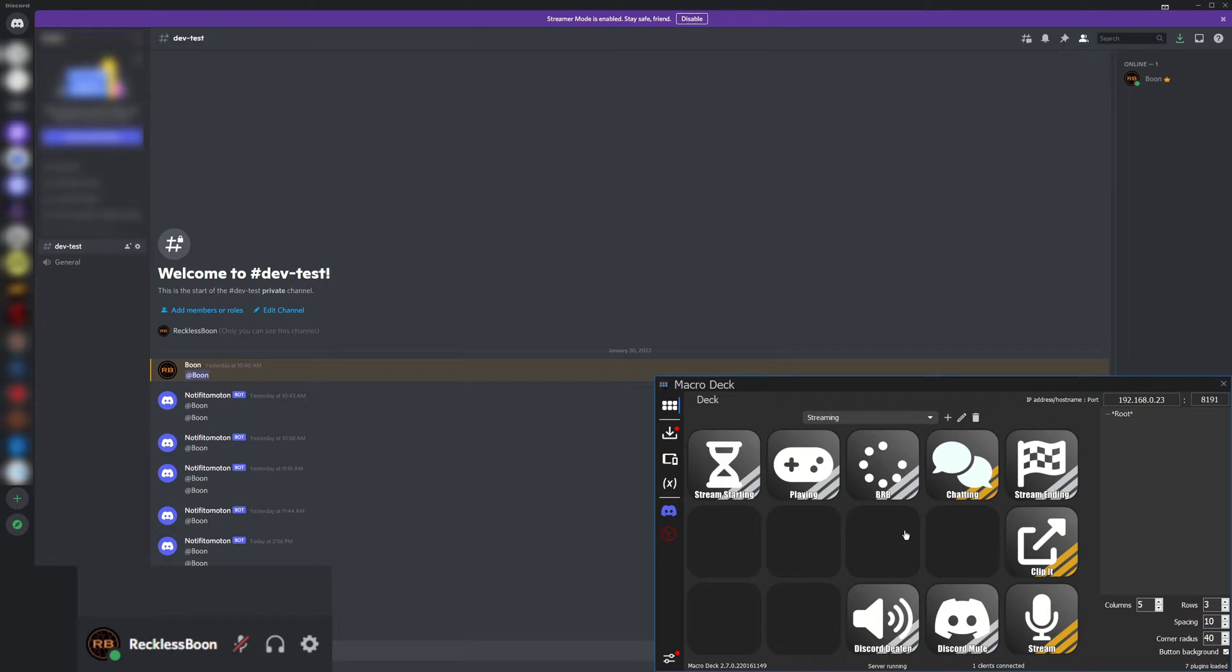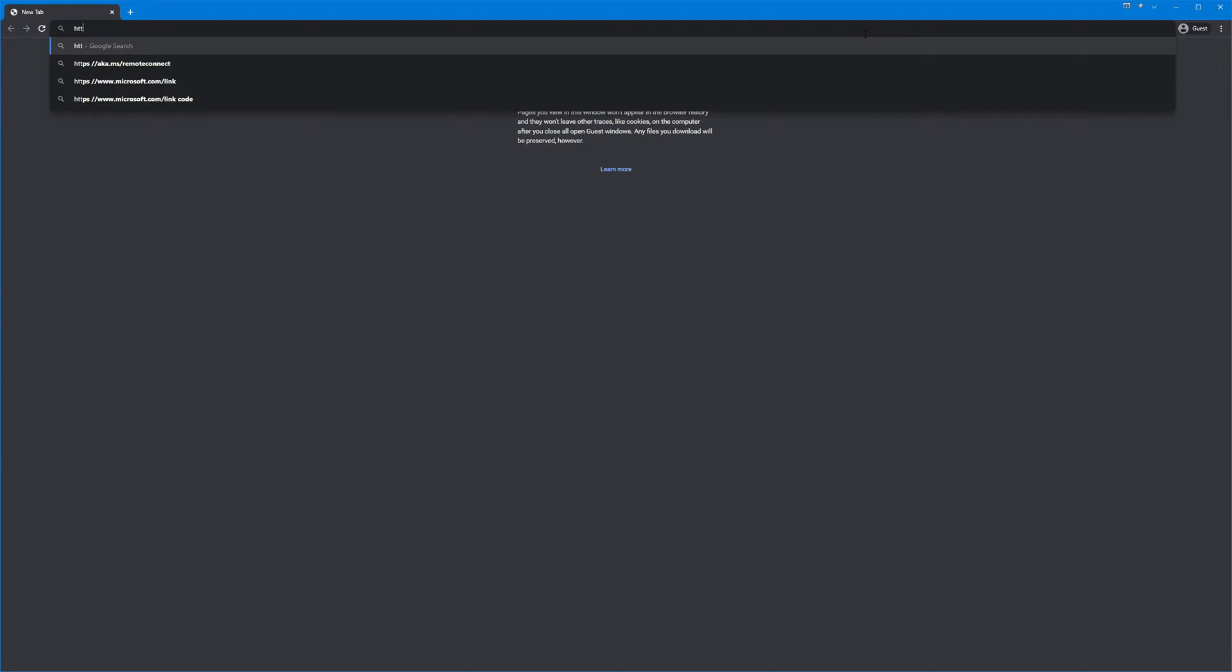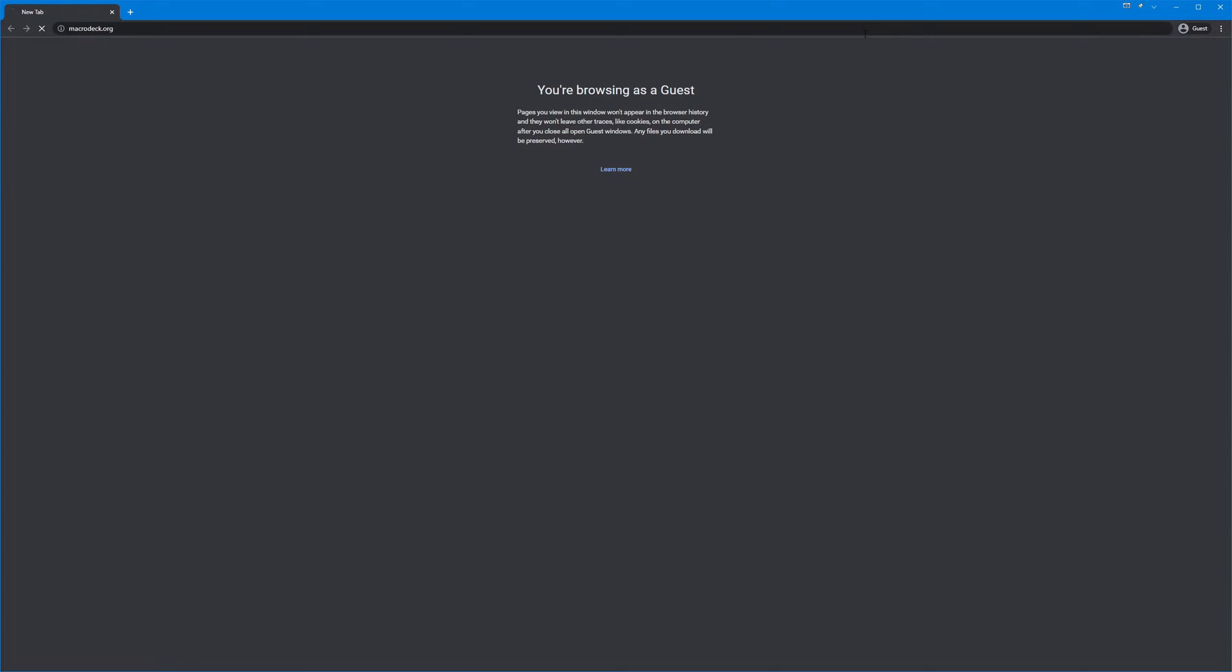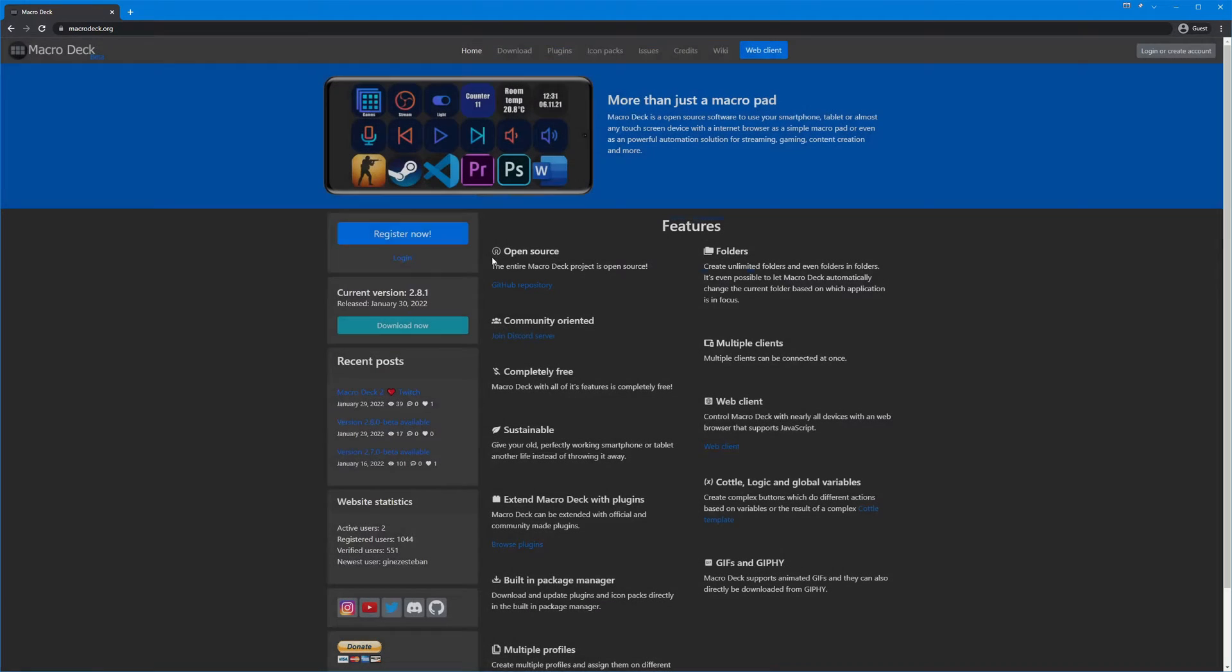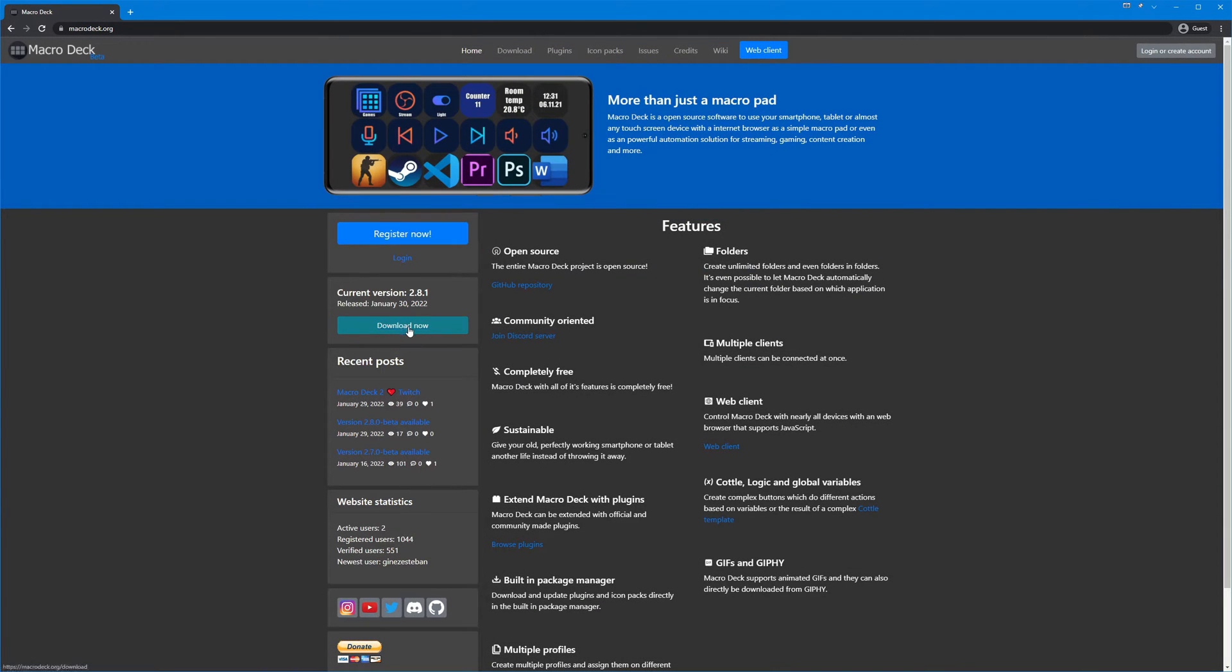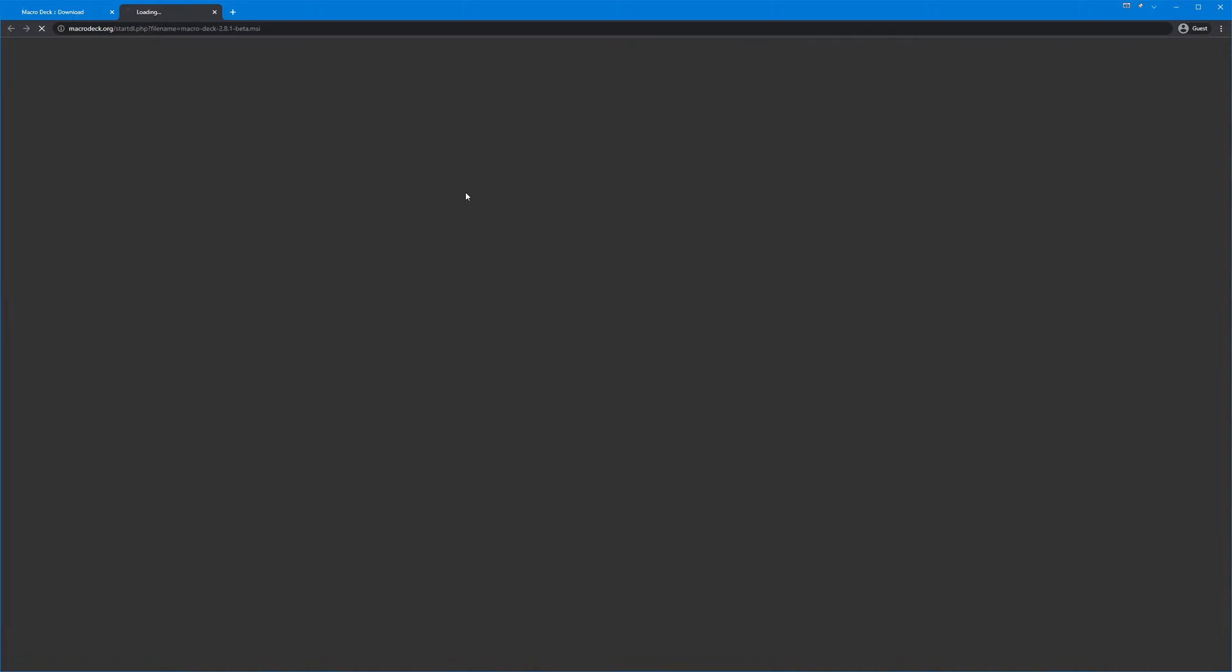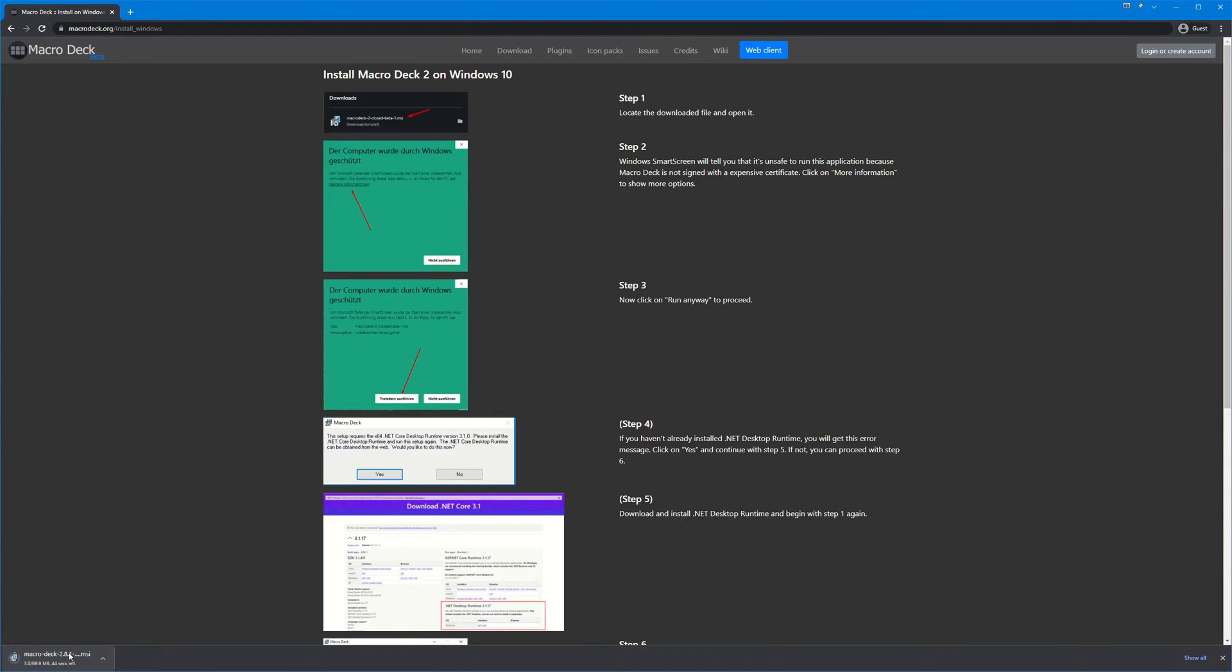All right let's get into the basics. First to install the server onto your computer you need to go to https://macrodeck.org and you'll see on the left side there's a download link, also one up at the top. If you go there, Macro Deck 2 for Windows is the server that you're going to download and install on your computer.